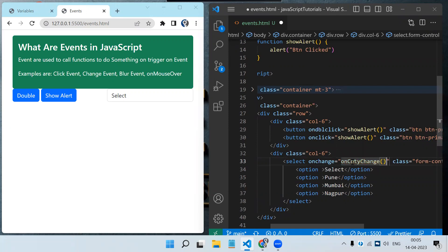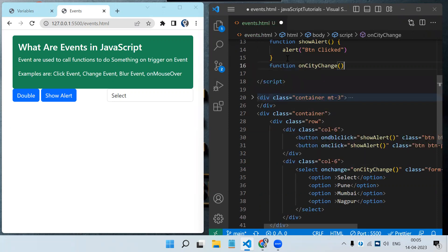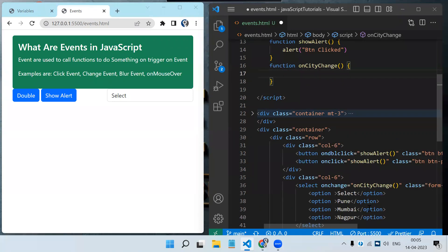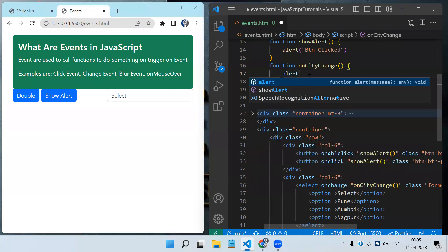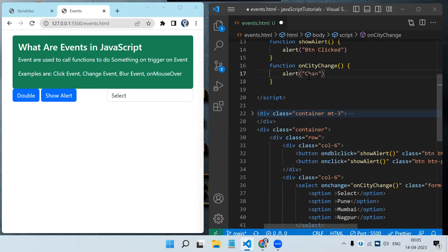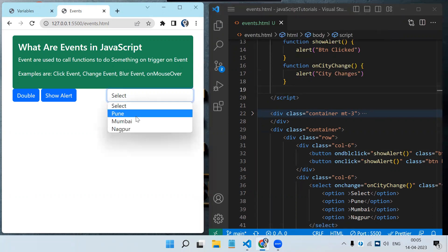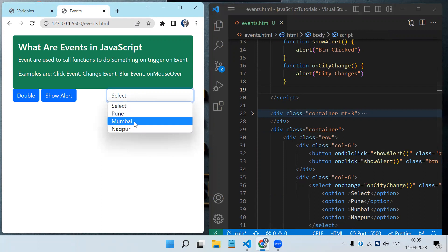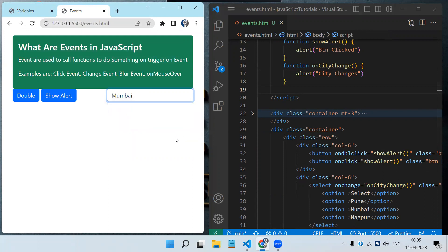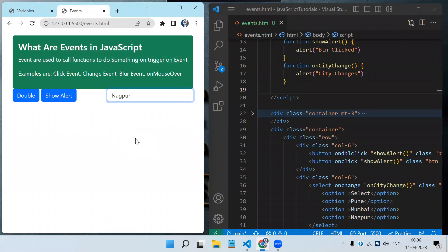We create the function in the script section: function onCityChange() { alert('city changed'); }. Once we change the drop-down this function gets triggered. If I select Mumbai the alert is visible, but selecting Mumbai again does nothing because the value does not change. The onchange event only triggers when the drop-down value actually changes, so selecting Nagpur shows the pop-up again.